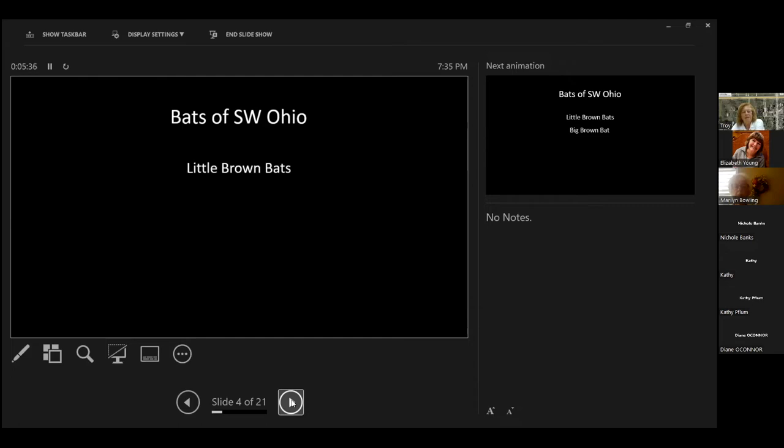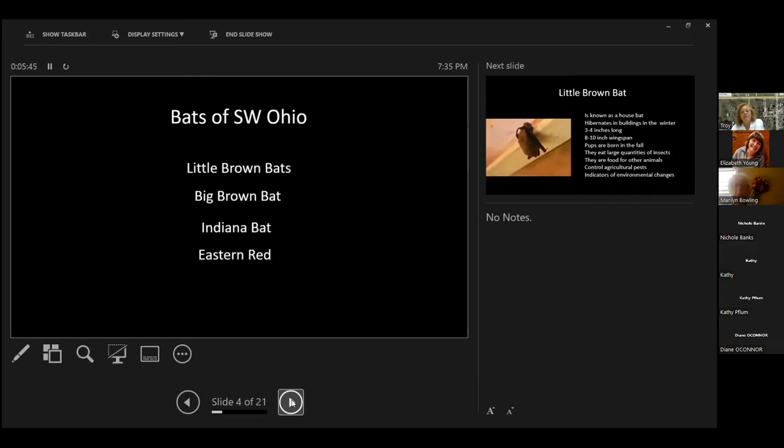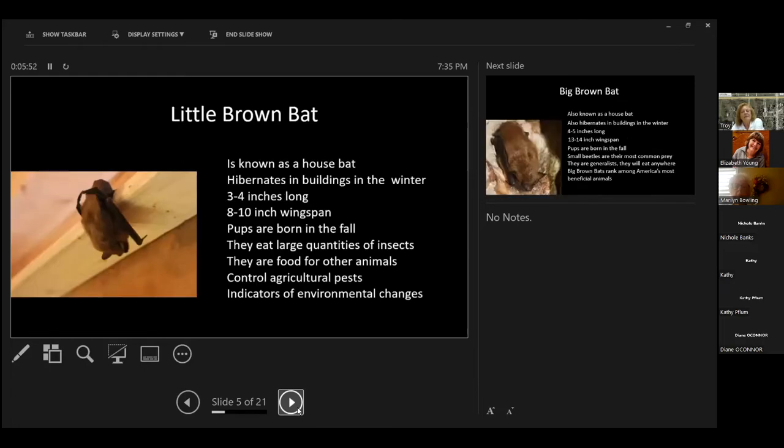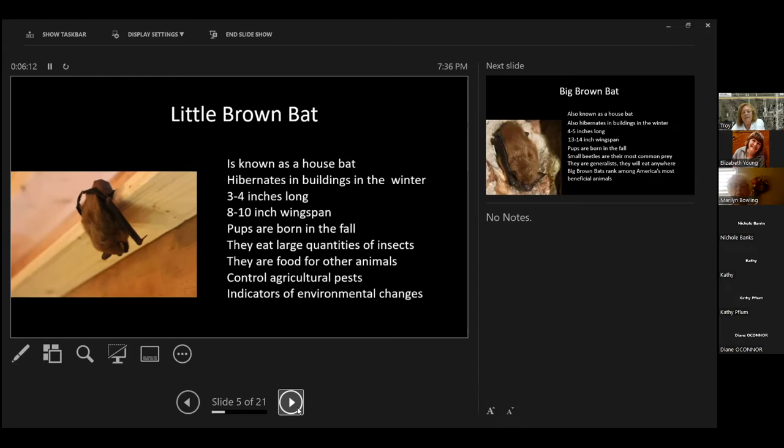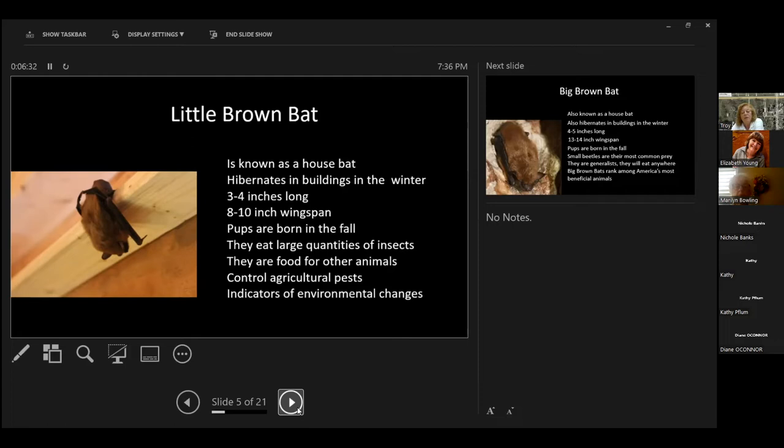Bats of Southwest Ohio: little brown bats, big brown bats, Indiana bats, and eastern red bats. I did not know about eastern red bats. This is a little brown bat, and he was up in my attic, and I took a picture of him. We left him up there for most of the winter. A little brown bat and the big brown bats are known as house bats. They hibernate in buildings in the winter. The little brown bats are three to four inches long with an eight to ten inch wingspan. Pups are born in the fall. They eat large quantities of insects.